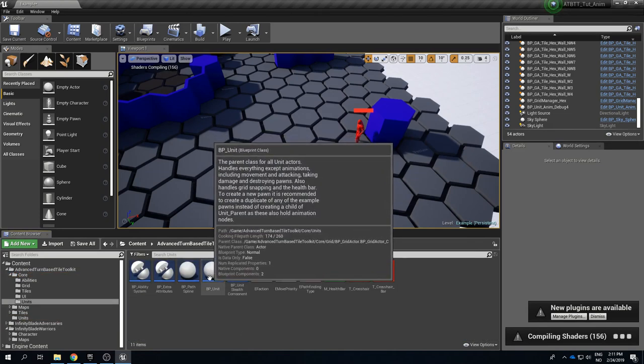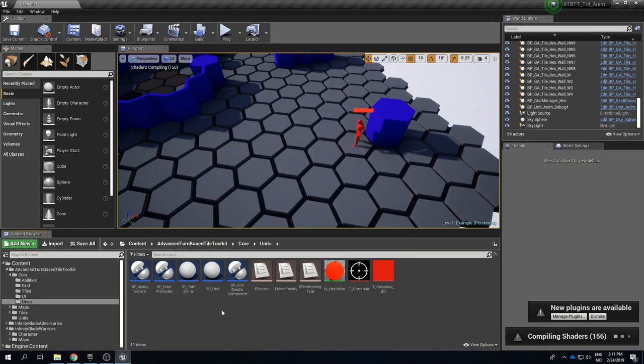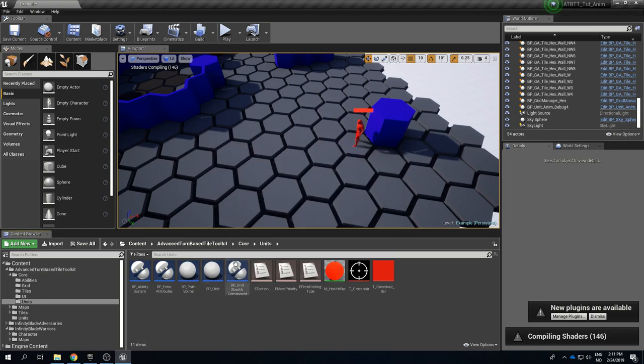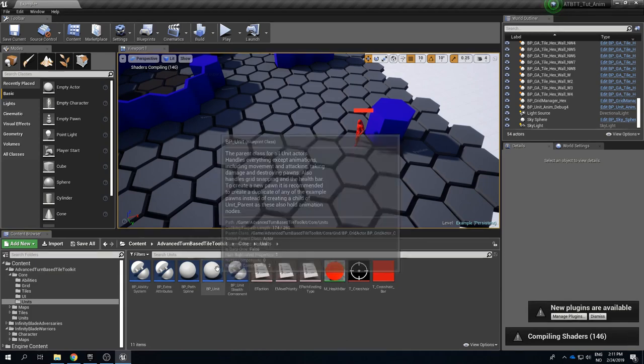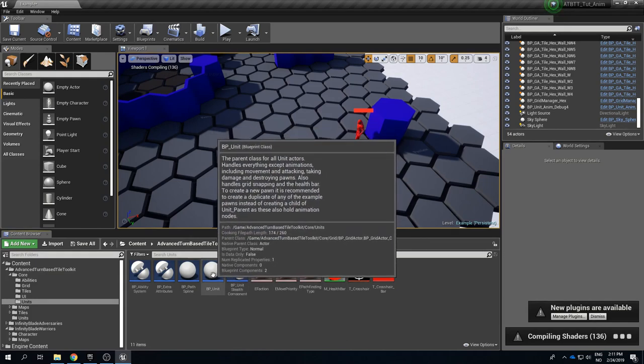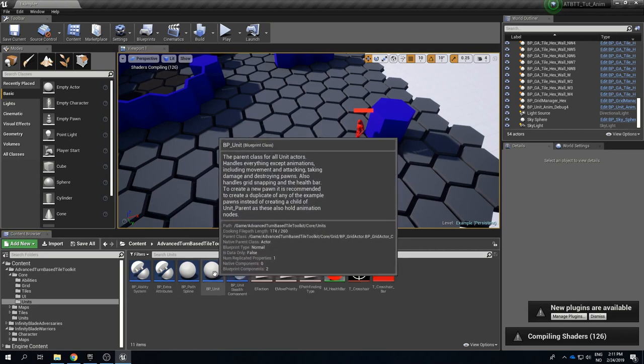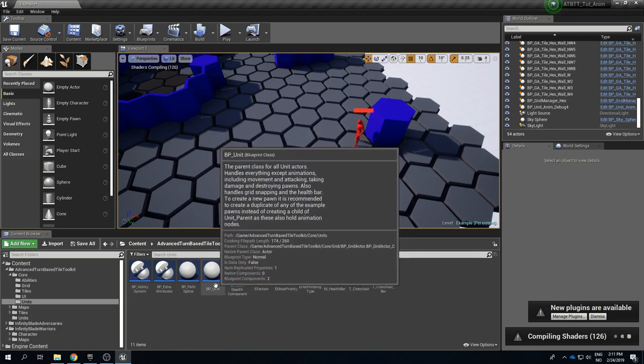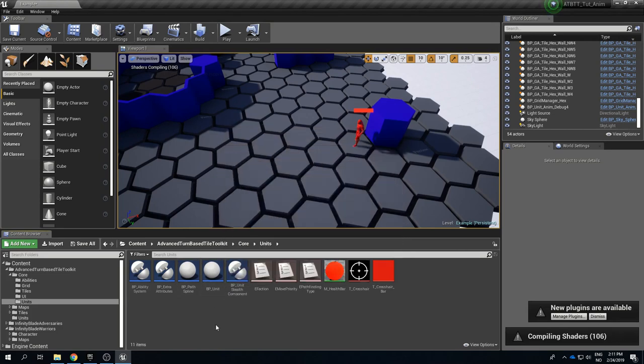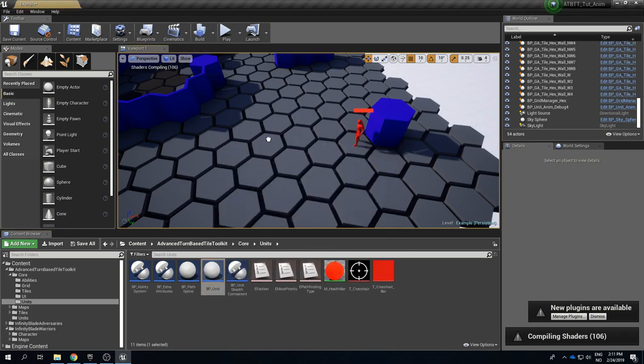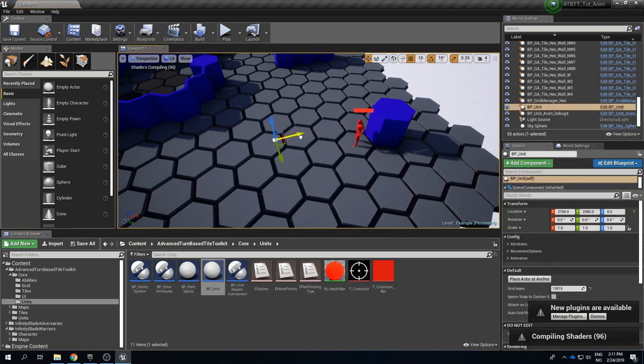This is the base unit blueprint that all our units are based on. It has all the stuff like movement code and it has variables for health and damage and pathfinding preferences and other things like that. Though it is completely invisible, it is not rendered so it has no health bar, it has no mesh, nothing like that.